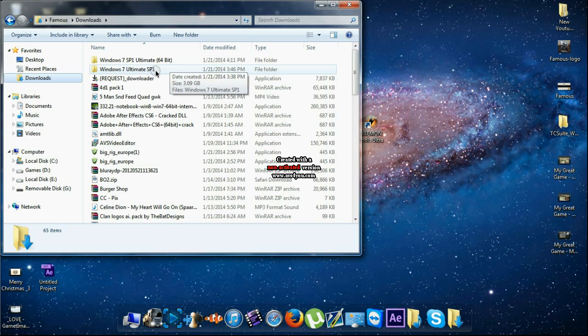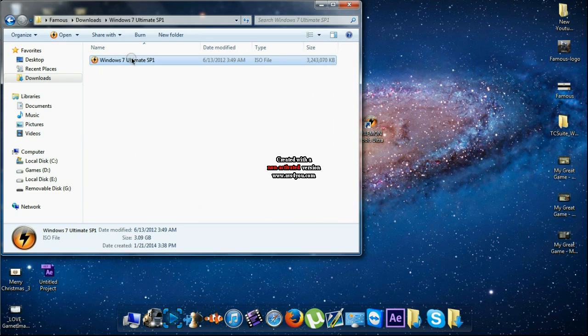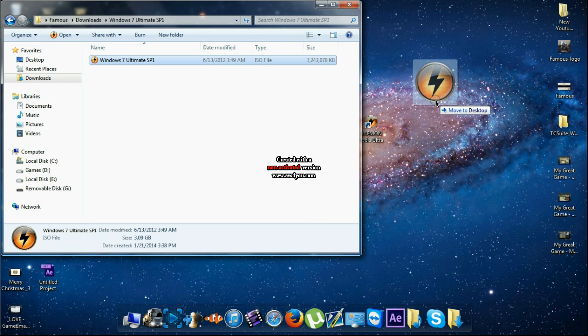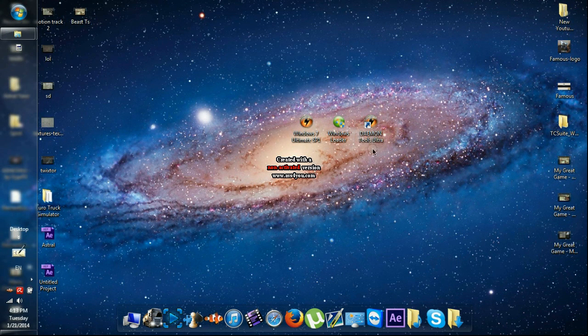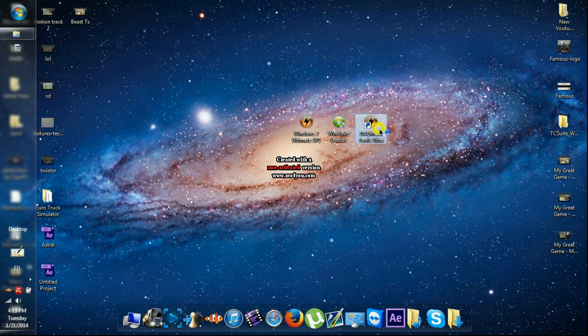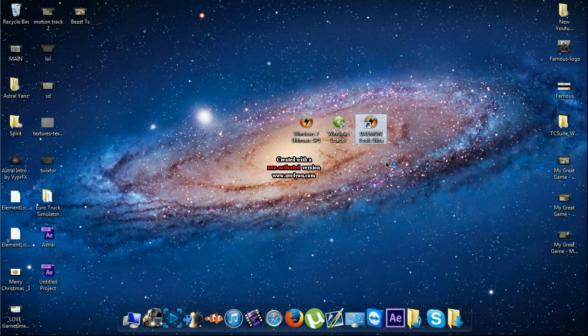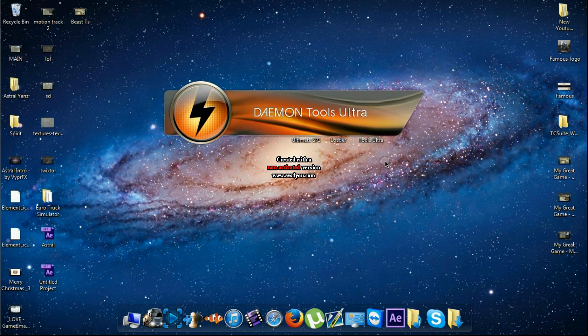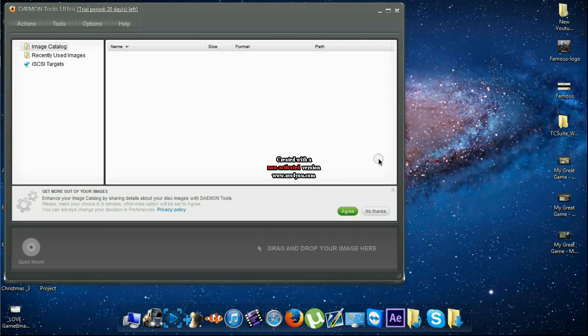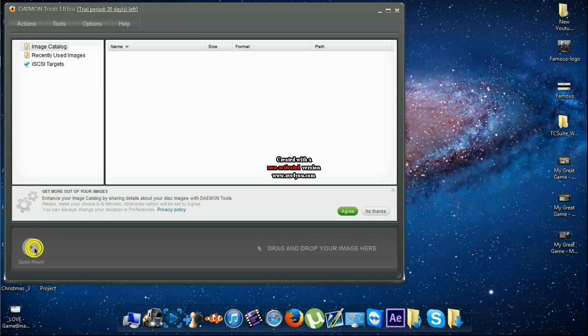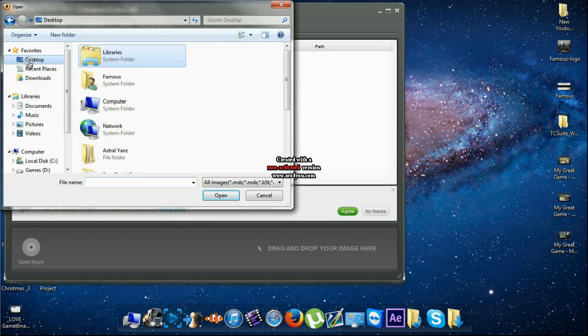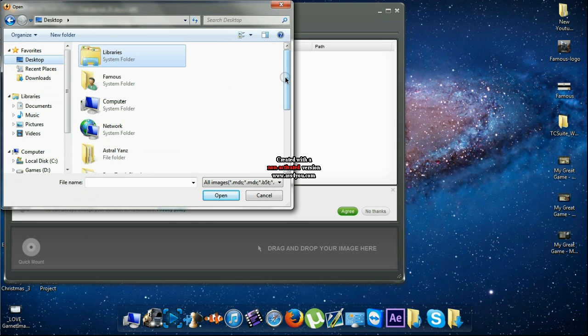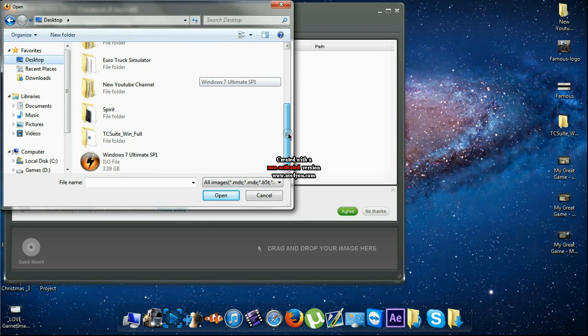I'm gonna open this one and you're gonna find an ISO file. Just extract to your desktop and you get it. Then you open your Daemon Tools and then you go to quick mount and you go to your desktop and search for the ISO file you just extracted from the folder.